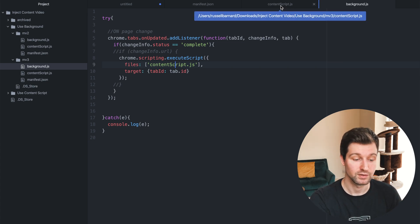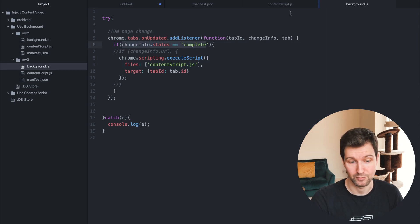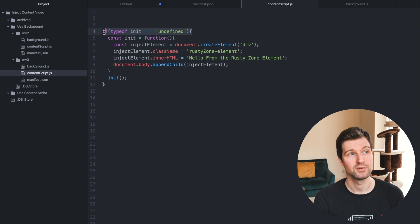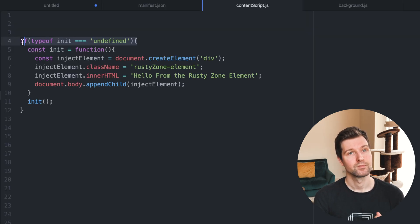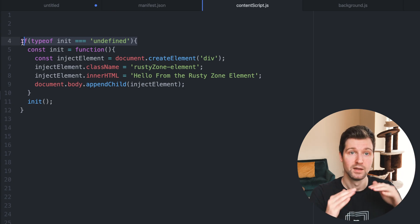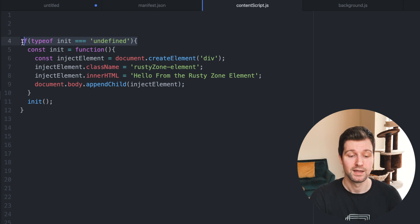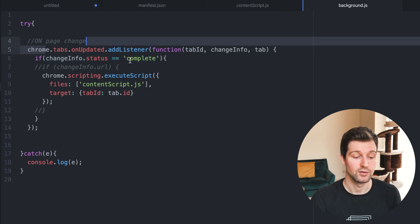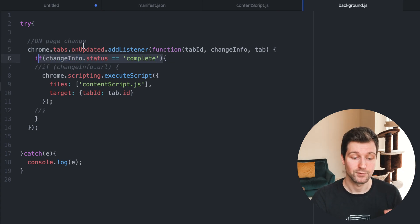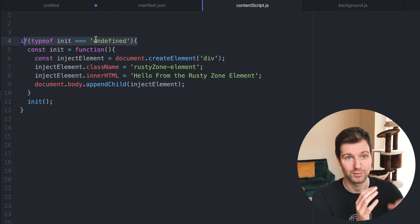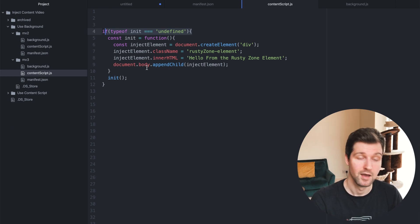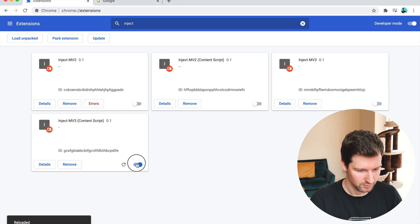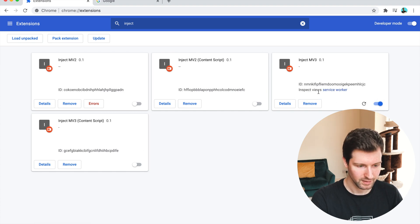One thing to note — if you're using changeInfo.status equals complete, you need to make sure you're not running this code twice on the page. If you have a hash link that just scrolls up the page, or multiple links that scroll to elements on the same page, that can cause the onUpdated event listener to fire again. So we have to add an extra check to make sure we're not duplicating the injection. It's a simple thing to add, but otherwise it works the same way.